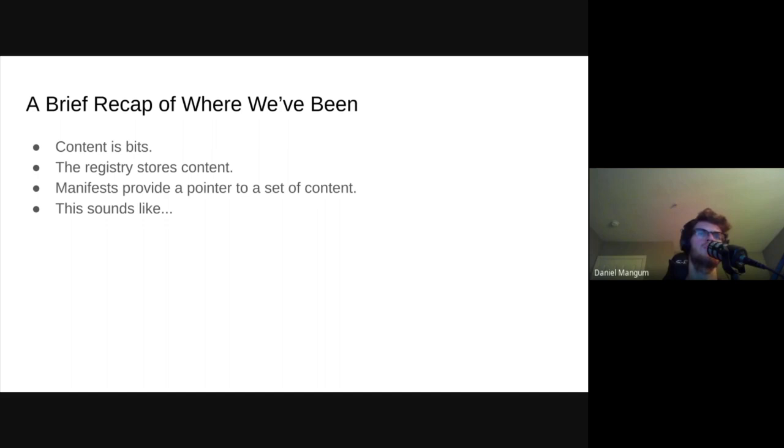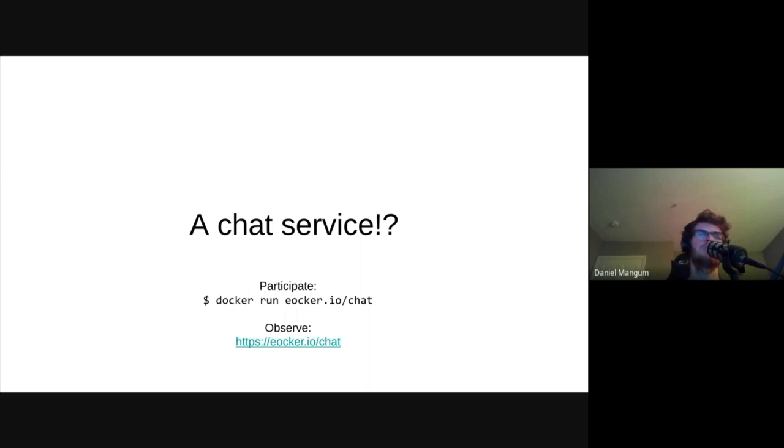Since we aren't able to be in person with folks at KubeCon this year, we thought we could at least do a live demo. As we round up this talk with one of the most extreme examples of pushing the registry to the limit, feel free to join us at eOcker.io slash chat to talk about how this presentation went and ask any questions you might have.